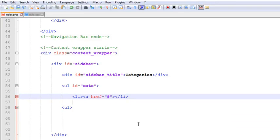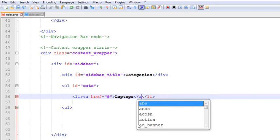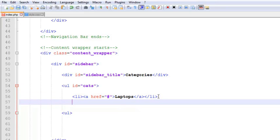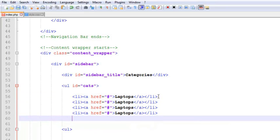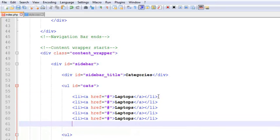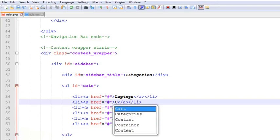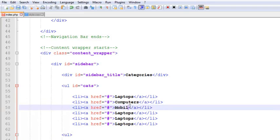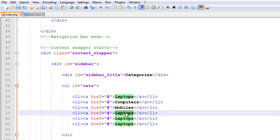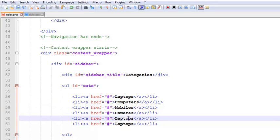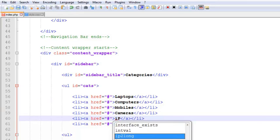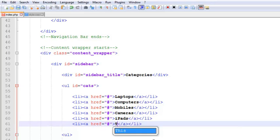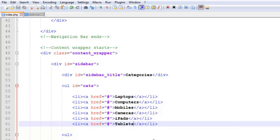Inside li we'll add some dummy links, HTML links. We'll add some text - for example, these are categories so categories might be Laptops. Now we'll just copy this whole line and paste it again six times. We'll just change the names to Computers, Mobiles, Cameras, iPads, and Tablets.